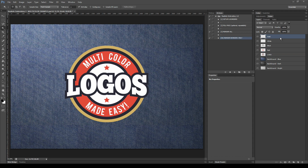Remember that when you finish applying the process to one of the colors, you'll need to rename the output smart object with a custom name. I'm going to fast forward this part of the video.